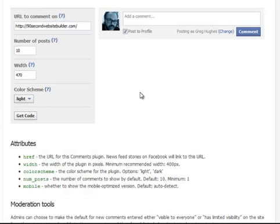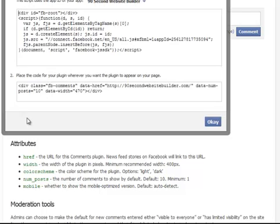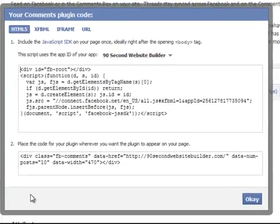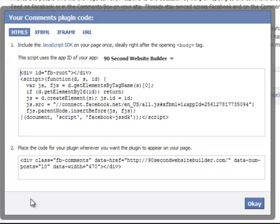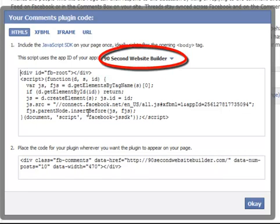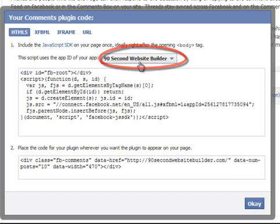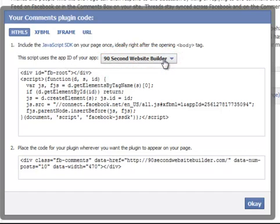That's really it. All we did was type in a little bit of information. And now we're ready to get the code. And this gets a little interesting. You'll remember that we created an app. I called it 90 Second Website Builder, and it generated an app ID code. You'll notice that when I went to go get the code for this plugin, Facebook has already filled it out for me. It says here that this script is using the app ID 90 Second Website Builder. So it knows that because, again, we're logged into Facebook, and it's picking that up.